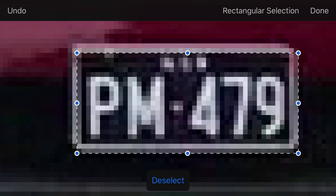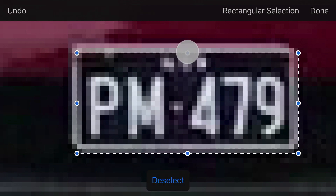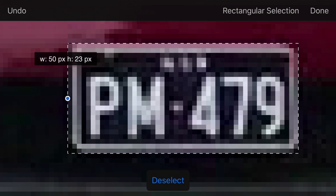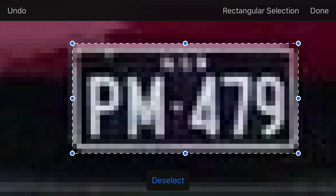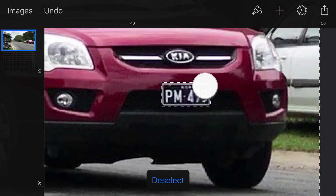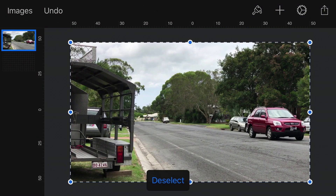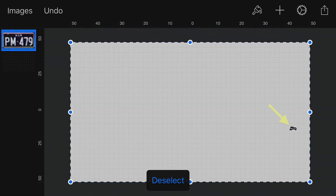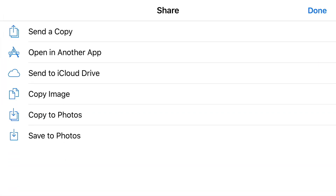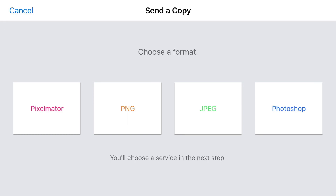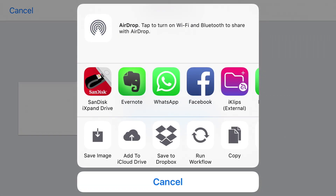That looks pretty good but I've missed a little bit at the top — that's okay, we can tap the blue handle, drag it up and to the left. Next we need to invert our selection because we want to delete everything except the number plate, so tap on Rectangular Selection, tap Invert, then tap Done. Pinch to zoom out. Tap anywhere within the selection, select Delete, and we're just left with our number plate. Tap Deselect, then tap the share icon in the upper right, send a copy, and select PNG — the only format that will preserve the transparency. Tap Save Image.